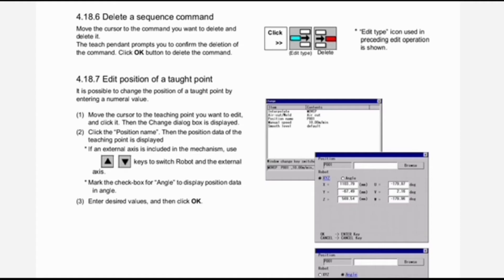Edit position of a taught point: it is possible to change the position of a taught point by entering a numerical value. First, move the cursor to the teach point you want to edit and click it — the change dialog box is displayed. Second, click the position name; then the position data of the teaching point is displayed. If an external axis is included in the mechanism, use these keys to switch between robot and external axis. Mark the checkbox for angle to display position data in angle. Third, enter desired values and click OK.